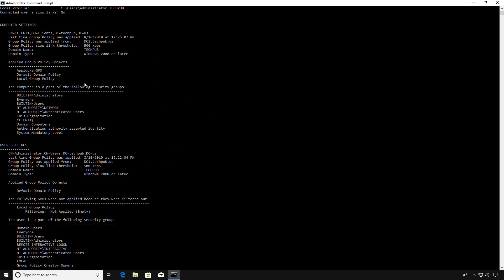There we are. And then we'll type in GP Result slash R. And we'll scroll up to the Computer Settings. And we see AppLocker did get applied. So we are in good shape there.